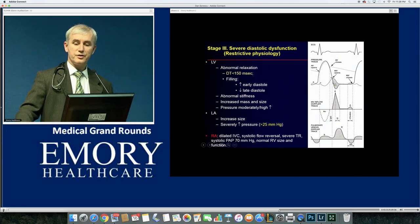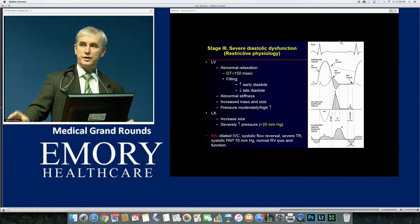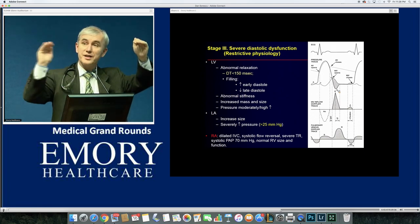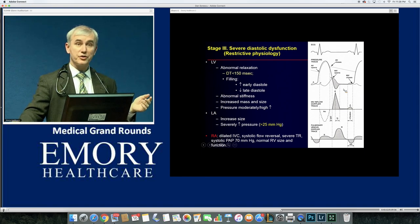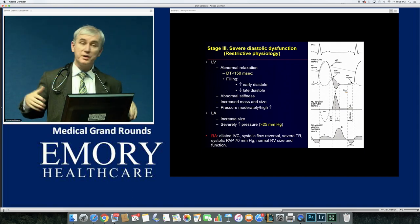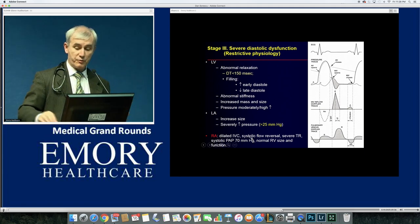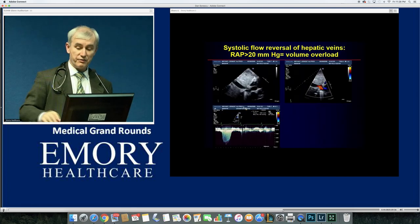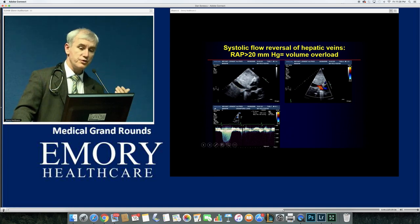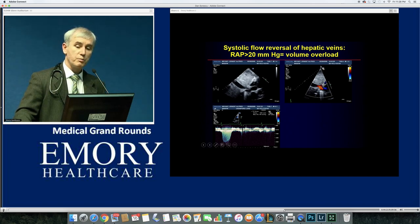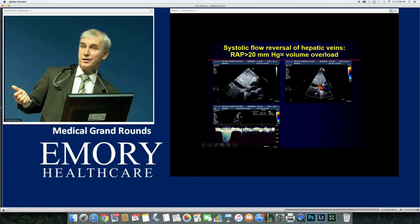In restrictive physiology, LA pressure gets huge — everything at 30 mmHg. Even with blood being pushed from LA to LV early in diastole, the LV pressure gets so high it shuts the left atrium down. That's restriction — pressures so high in the left ventricle that nothing can come from the left atrium, nothing goes out in systole. On echo, look for the dilated IVC — anything over 2.2 cm. On Doppler color, if blood flows away from the heart into the liver (red flow), it means nothing is entering the heart — pressures are too high.